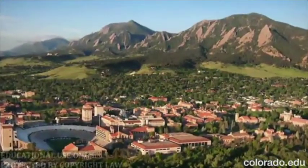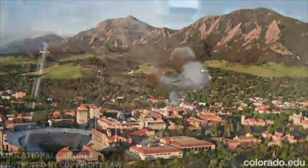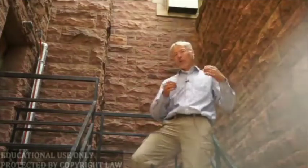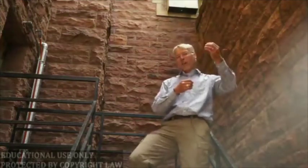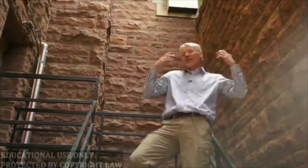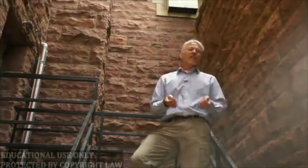We're actually sort of in the bowels, if you will, of the campus right now, and that might be appropriate since what we're going to be doing is looking at what happens behind the scenes of language learners — what happens inside their heads when they learn a language.